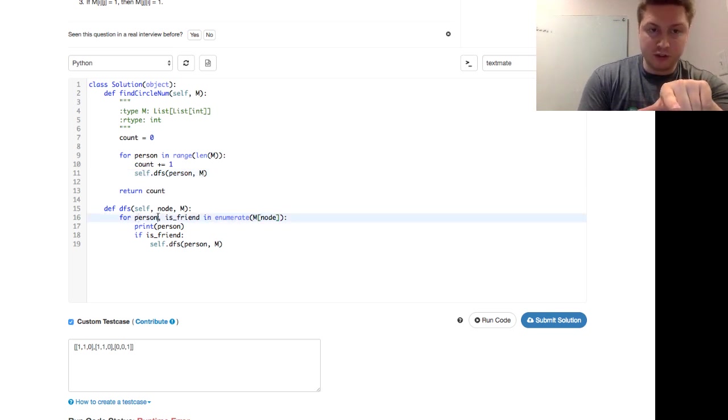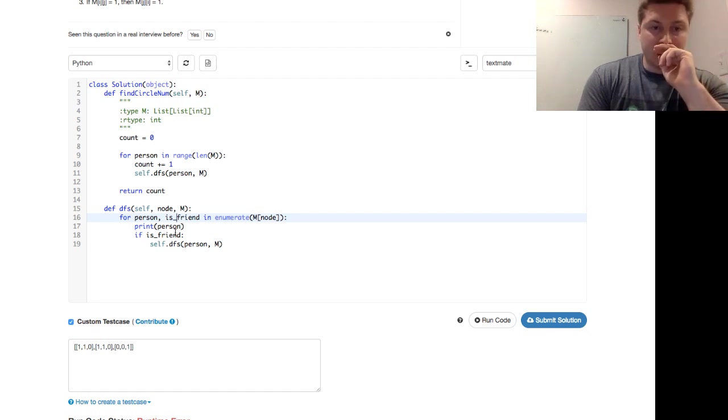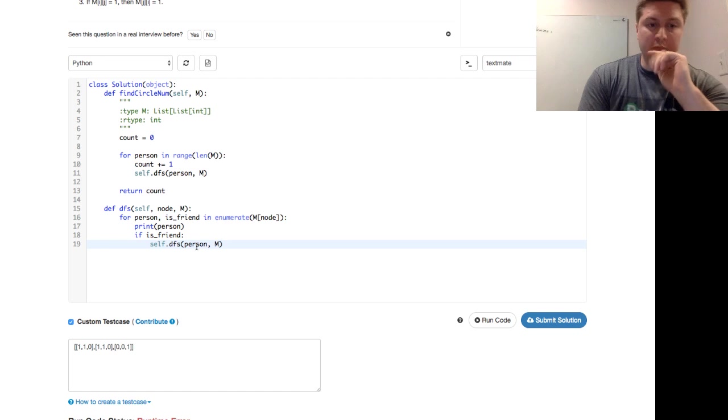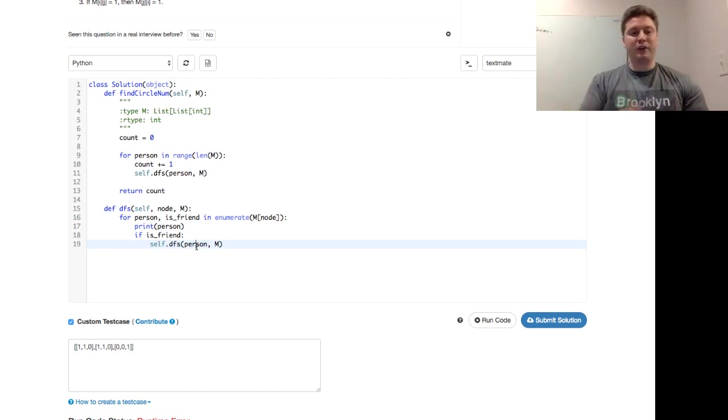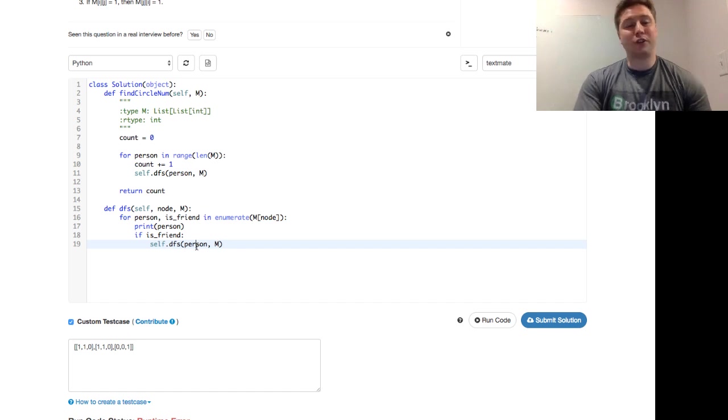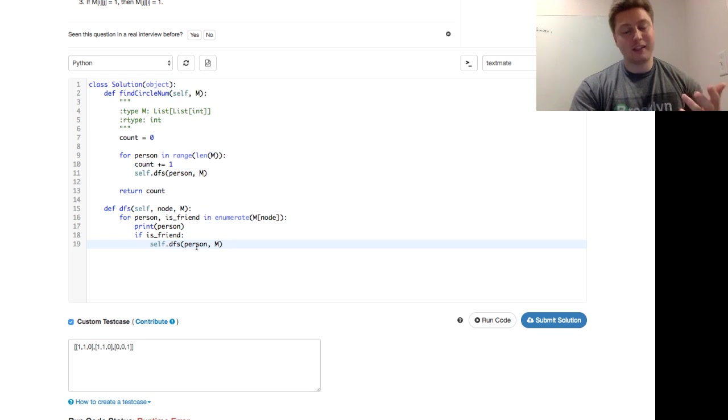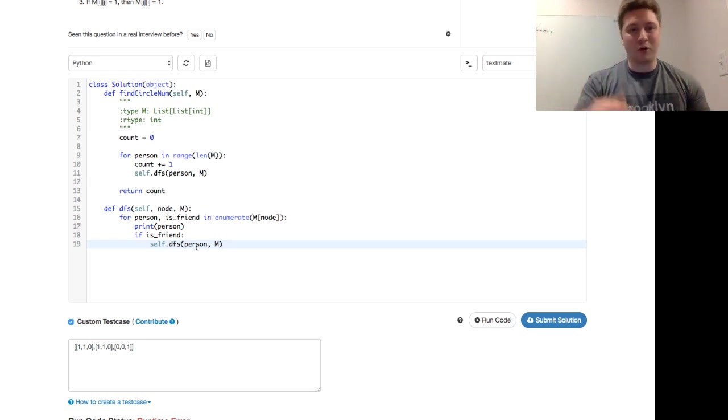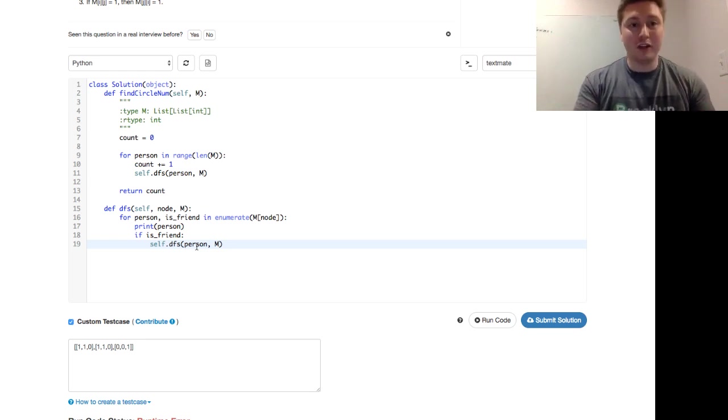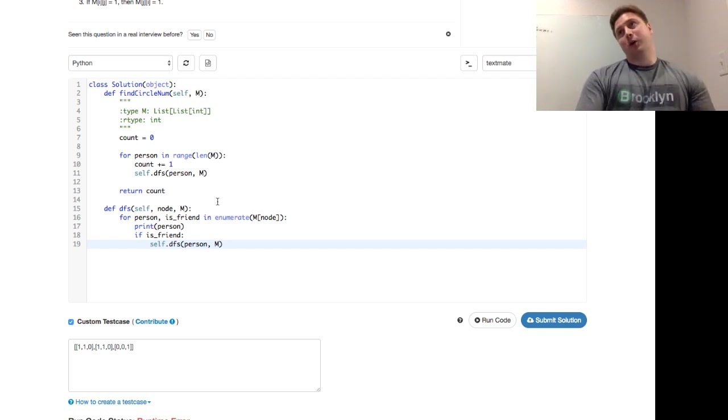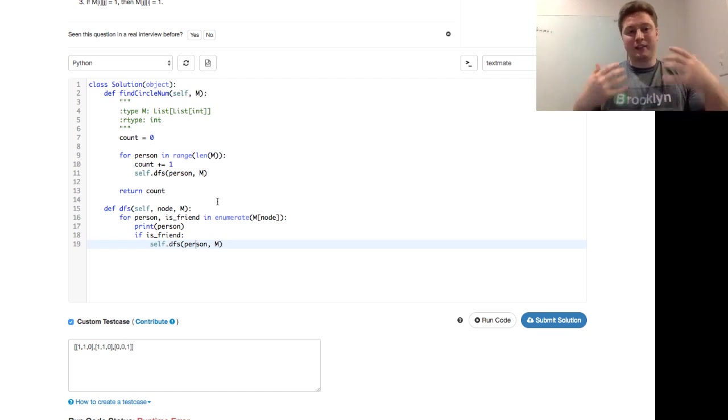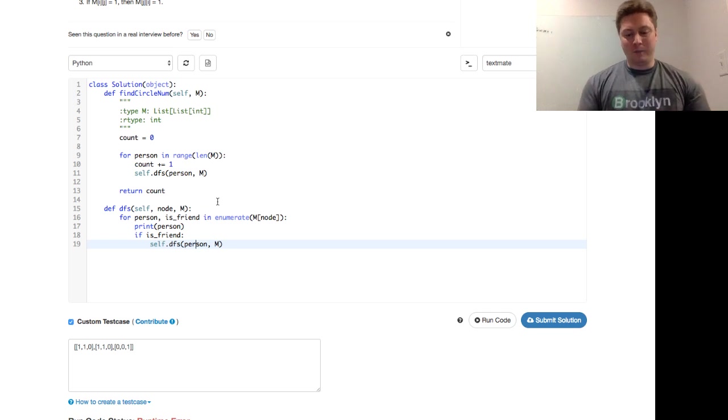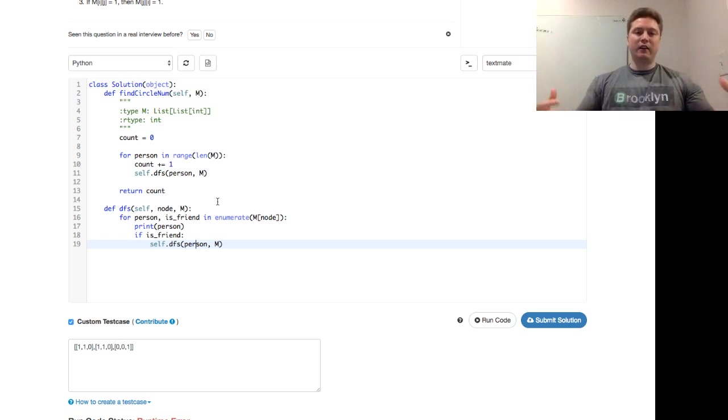And then we say for person and is friend in enumerate M node. So person would be 0 and is friend would be 1 for this first person. We say if is the friend, then you just call it. But we're just calling it again and again on the first person. We're never getting out. We're asking Alex or whoever, Alex, are you a friend with yourself? And they say, yes. And you say, okay, that's great. But Alex, are you a friend with yourself? They say, yes. So I'll repeat that 8,095 times until we have a maximum recursion error.